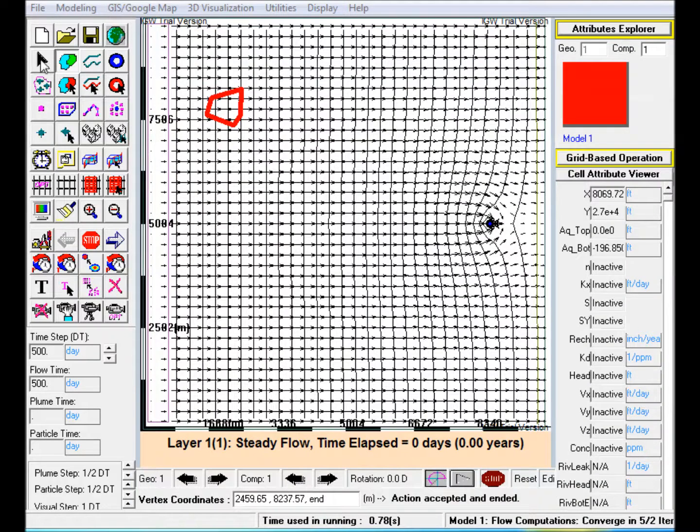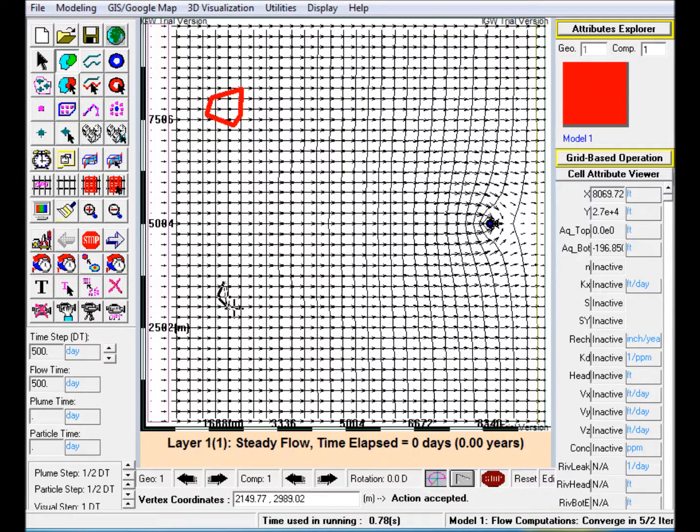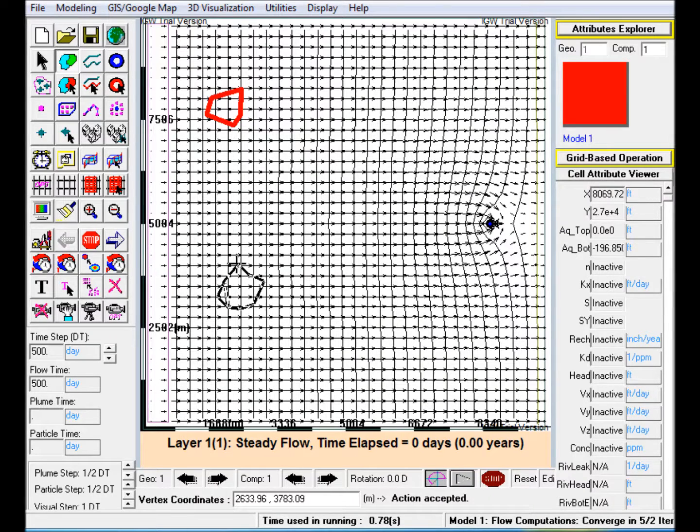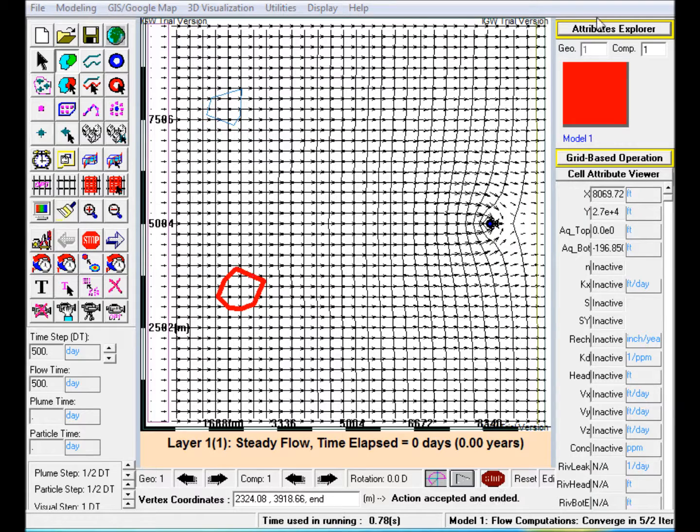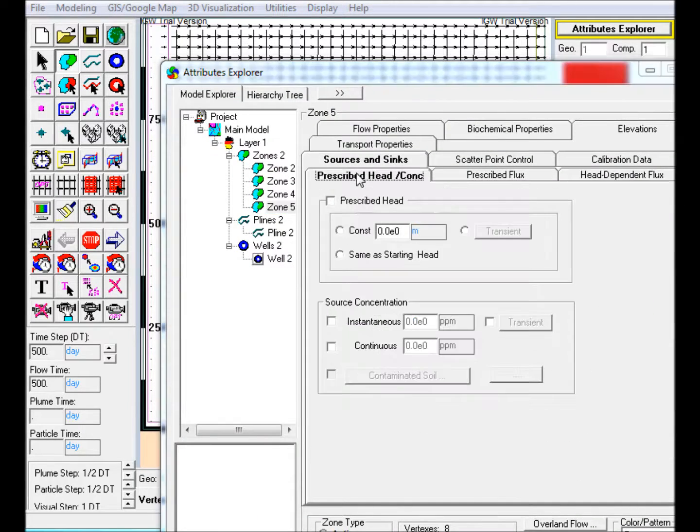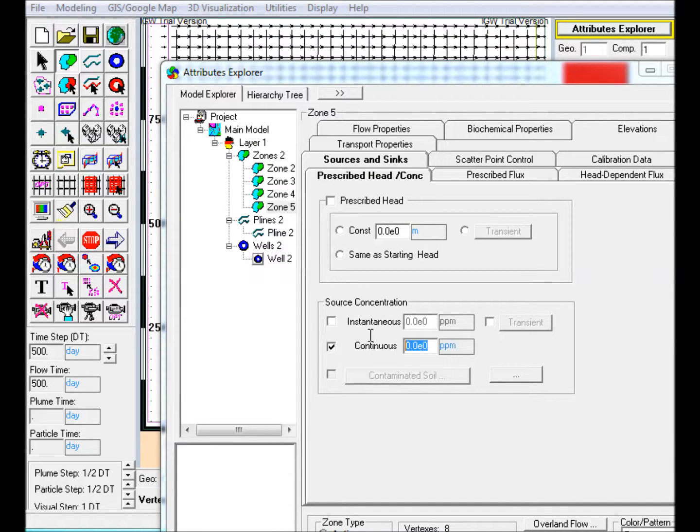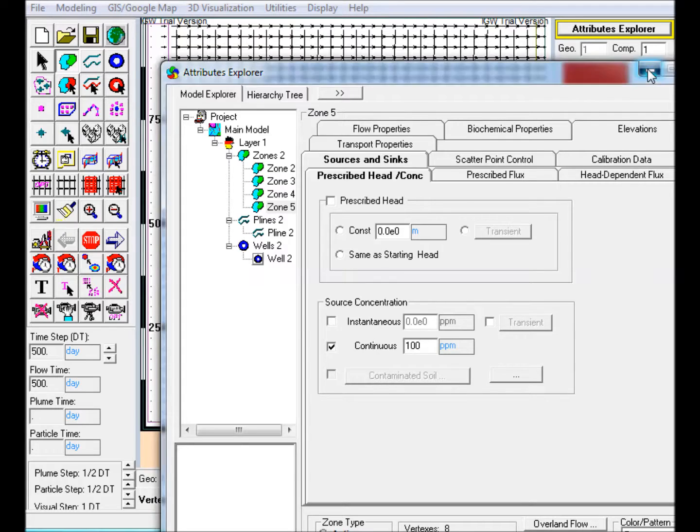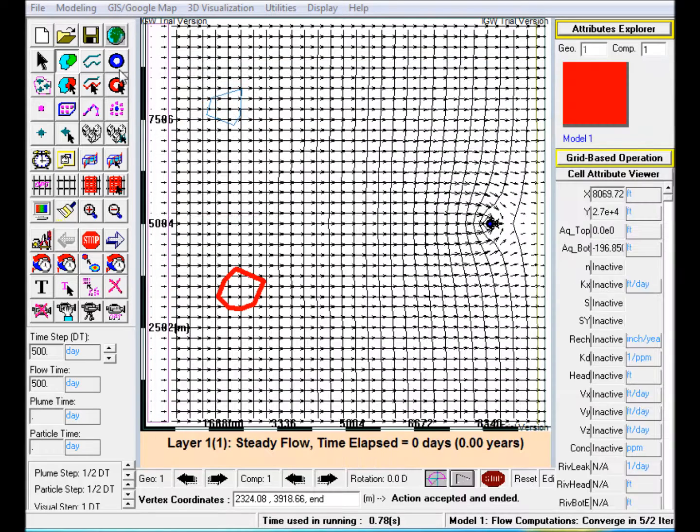Step 3: Create a second polygon representing contaminant that is continuously injected into the aquifer across the extent of the polygon. Edit in Attributes Explorer. In the prescribed head concentration tab, go to source concentration, check continuous, and enter 100 ppm in the text box.